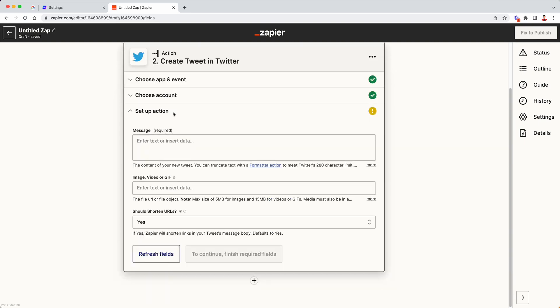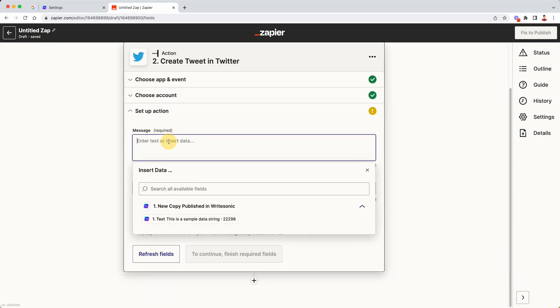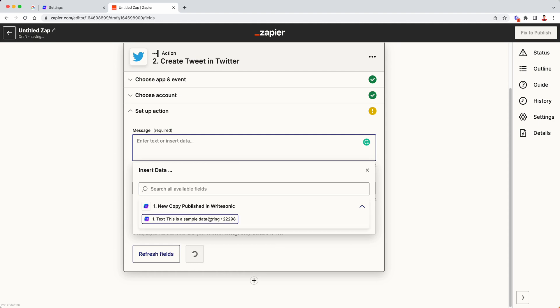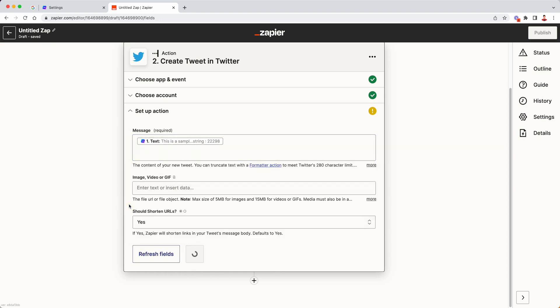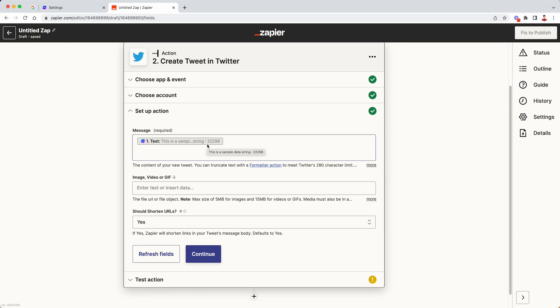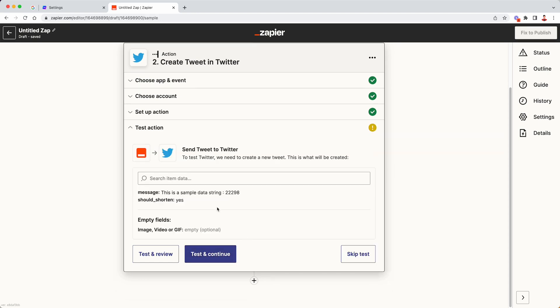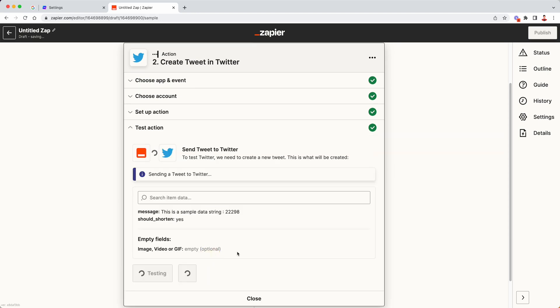Now we are going to set up our actions in the message field over here. Just click on that, which will open up this popup for insert data. Now we are going to select this option where it says, this is a sample data string. So just click on that and then click outside. This will basically load that text. This is just a sample text. We are going to post to our Twitter account to verify that the Zapier's app, the automation works. So click on continue again and then again, click on test and continue.